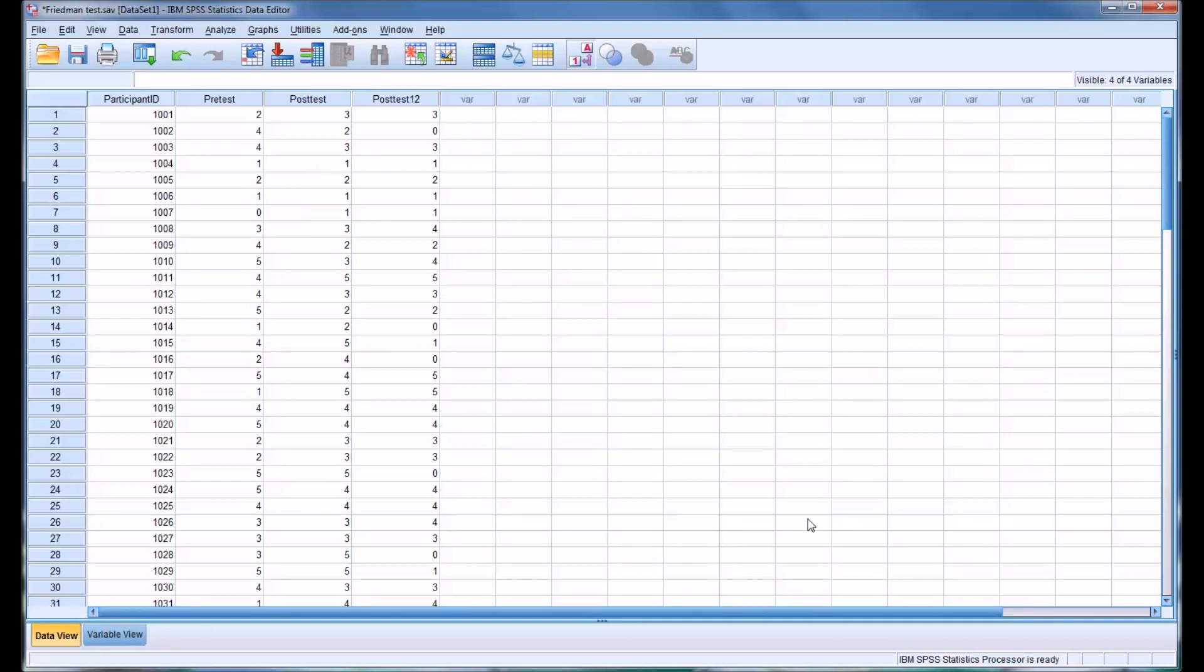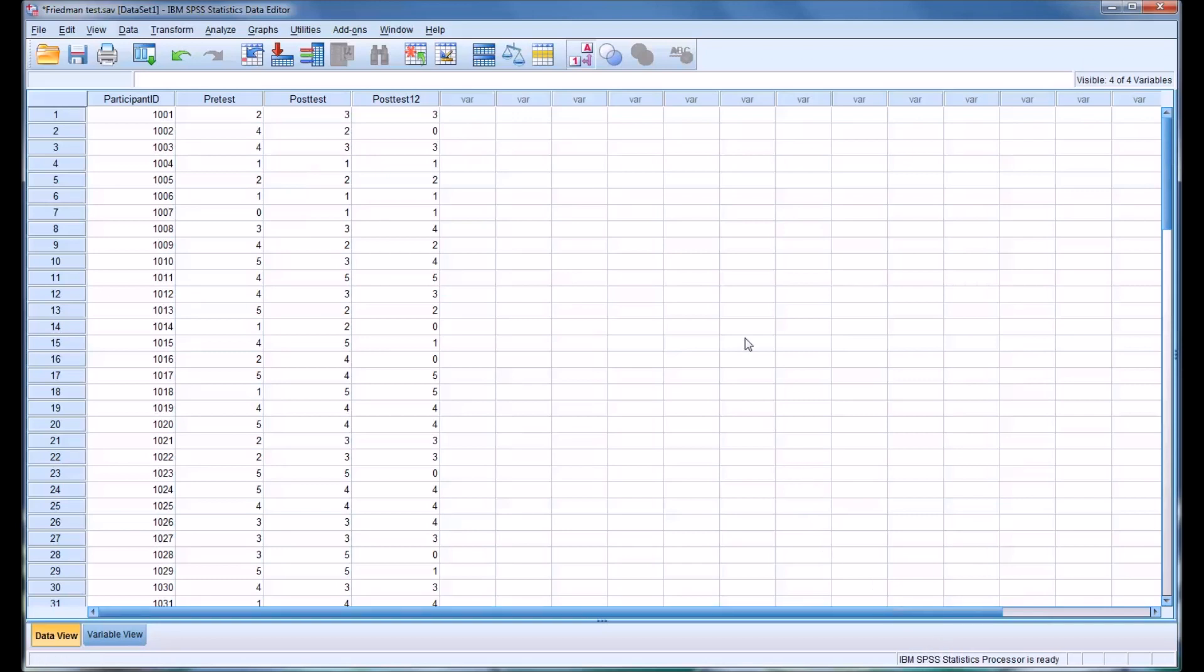Friedman's ANOVA is the nonparametric equivalent to a one-way repeated measures ANOVA. So this test can be used in some instances where we don't meet the assumptions for a one-way repeated measures ANOVA, for example, if the data is ordinal.